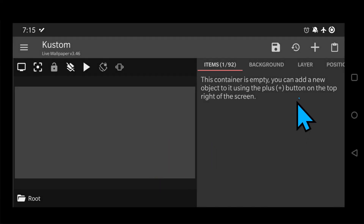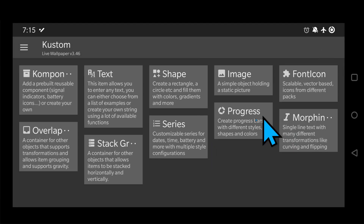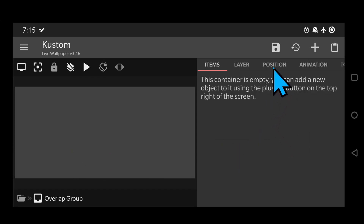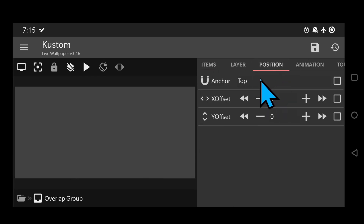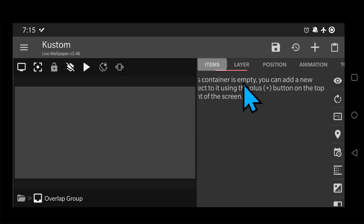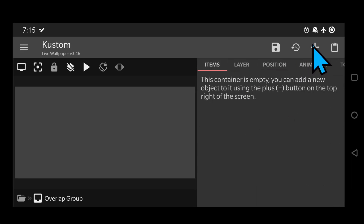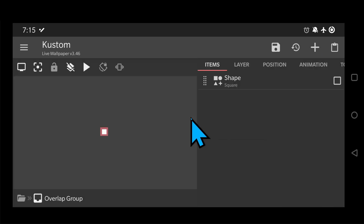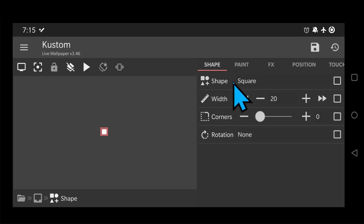Now that the globals are set, let's add an overlap group because you're going to need to add padding to the shapes, and having shapes in the root layer doesn't allow you to add padding. By the way, padding is the space outside the very edge of elements — let me show you.